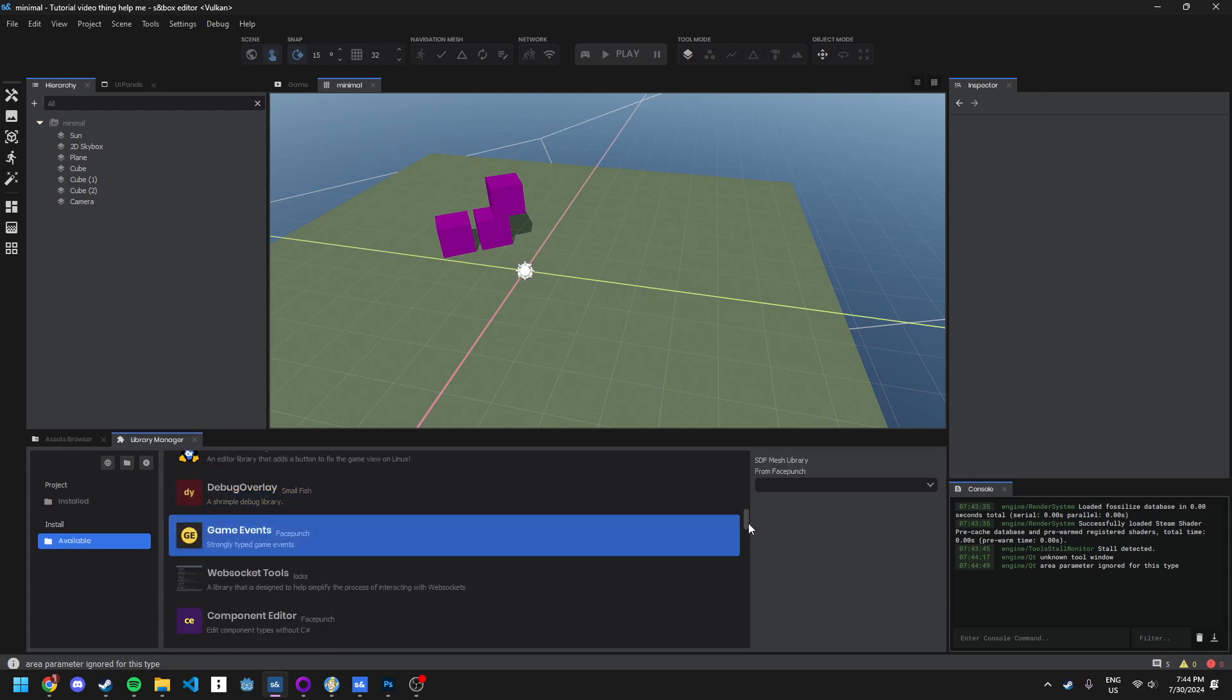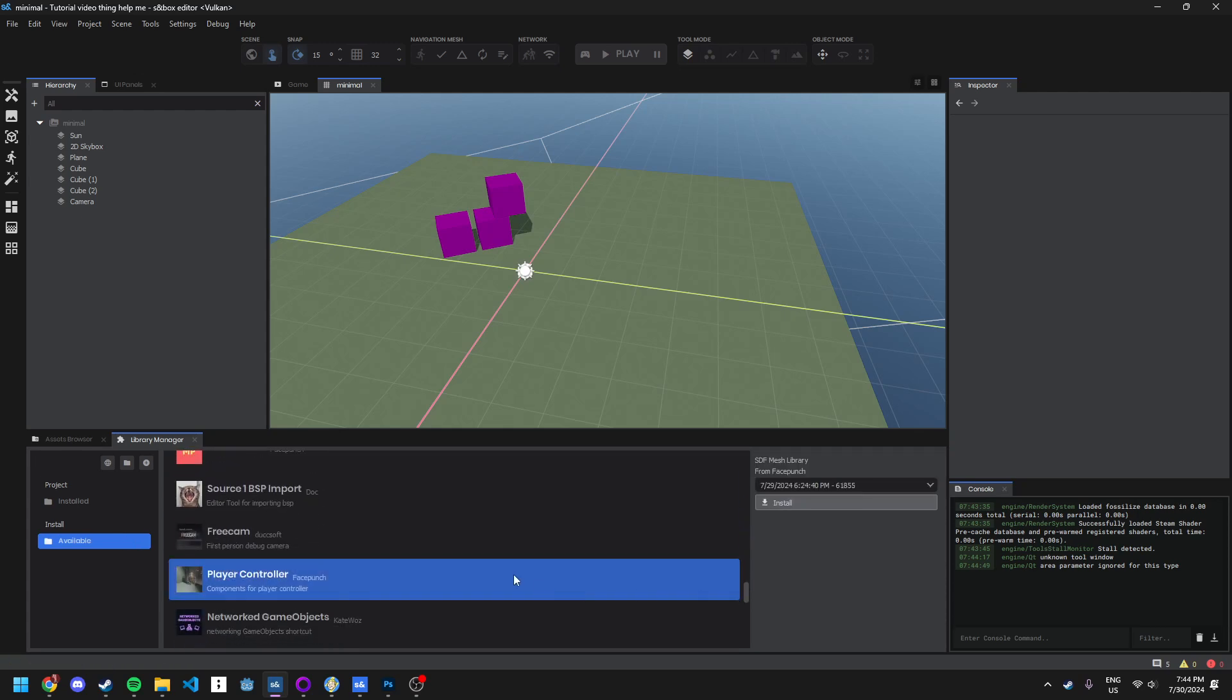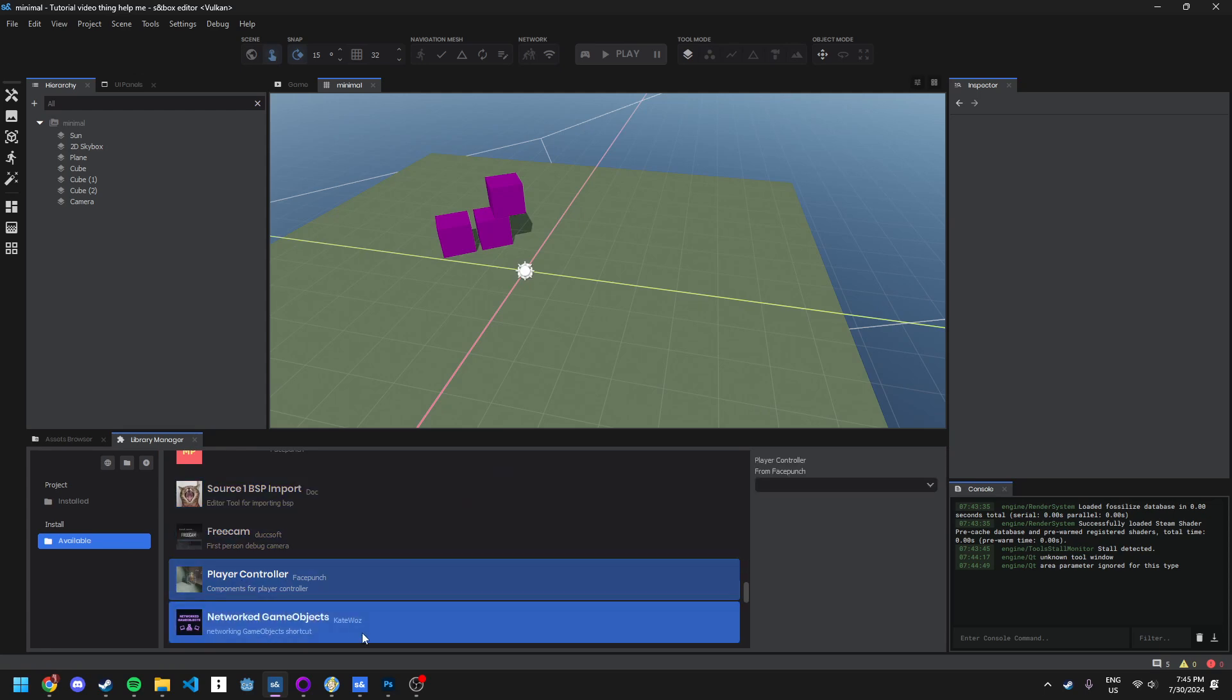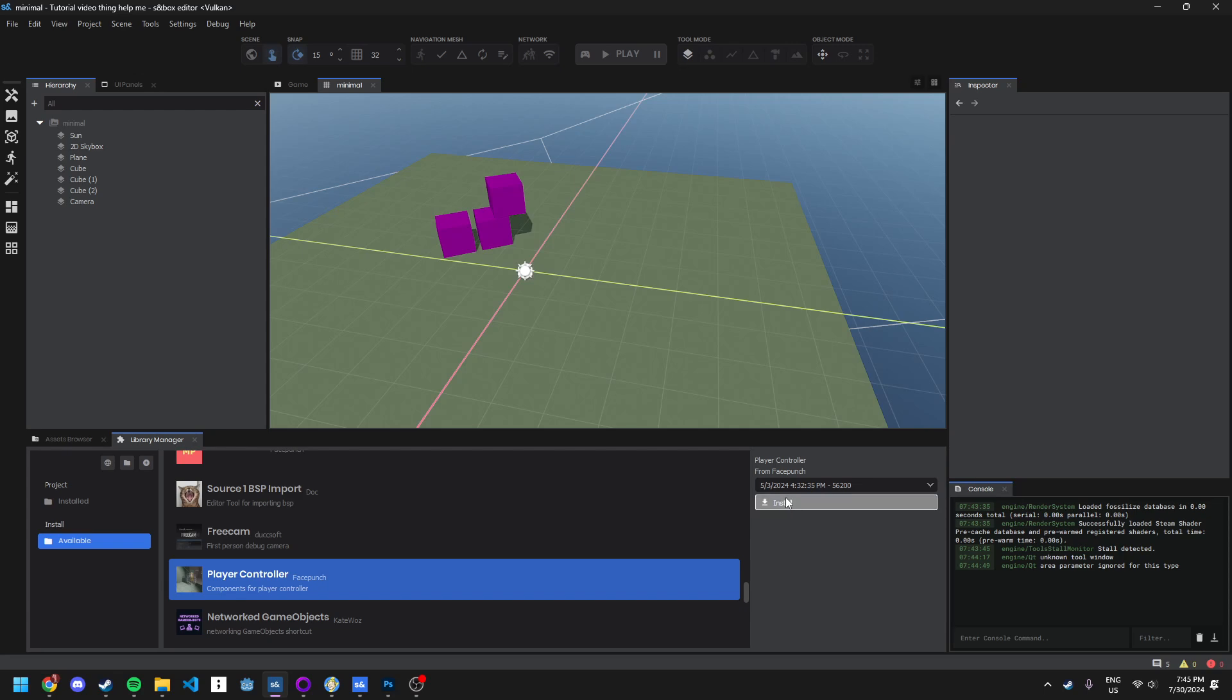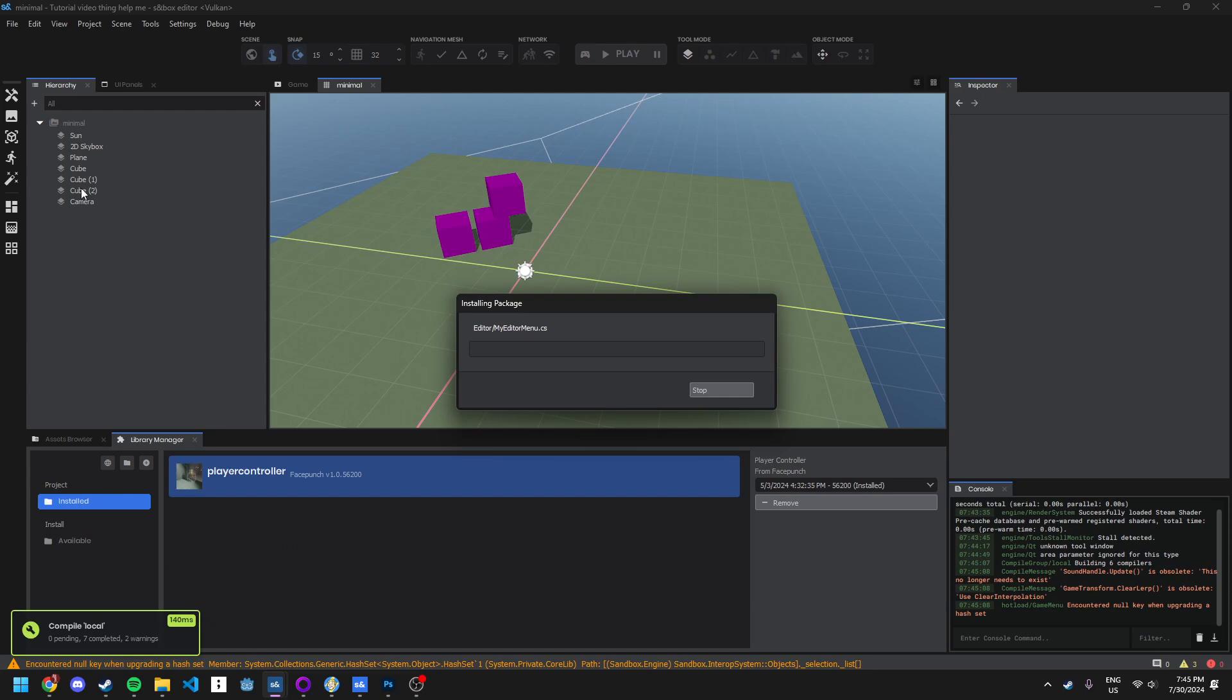And then you scroll down to the sort of round near the bottom to player controller. Now this is the player controller in Walker. So press install that and that will download everything and install it. That's cool, that's great.